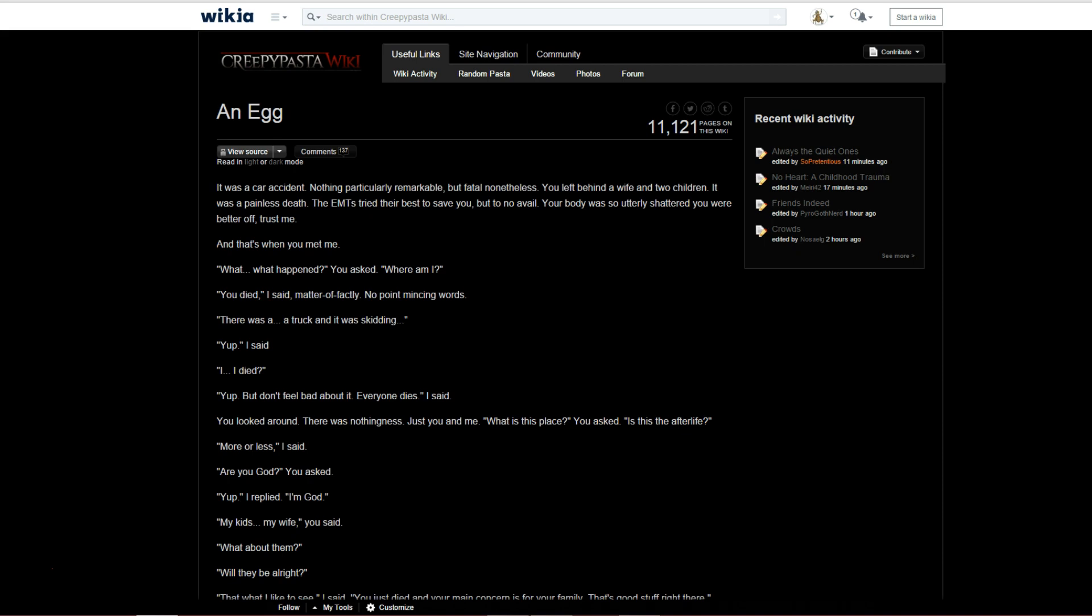But finally, in the climax, God reveals something that's very interesting. That the protagonist is actually all of mankind. So every single human being who has ever lived, or will live, is the protagonist, in just different incarnations.